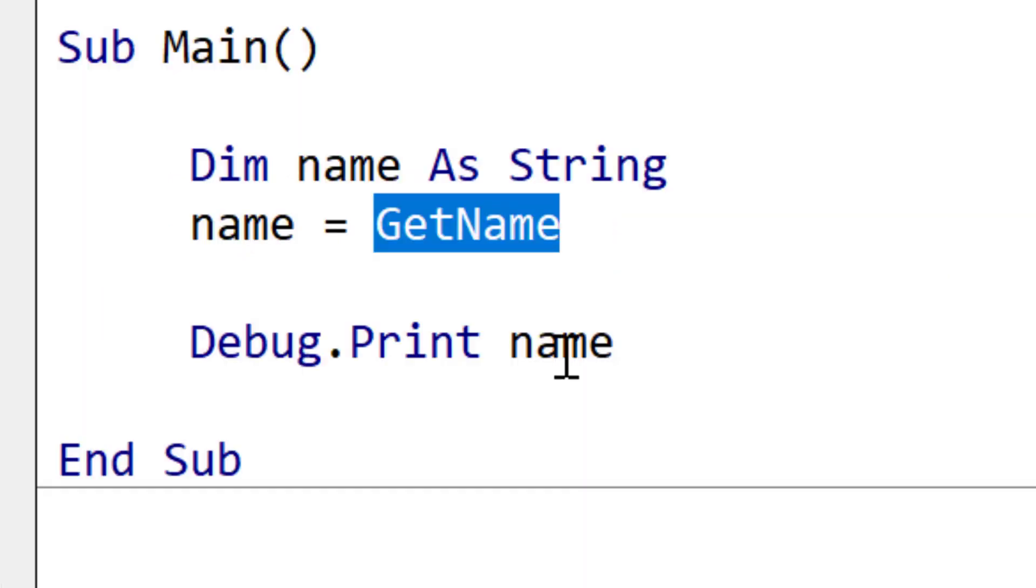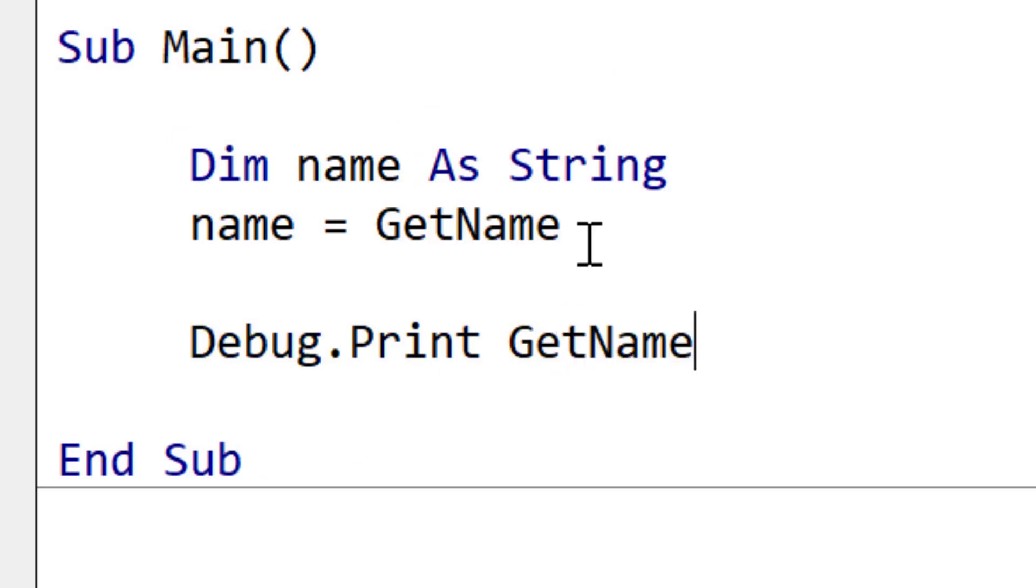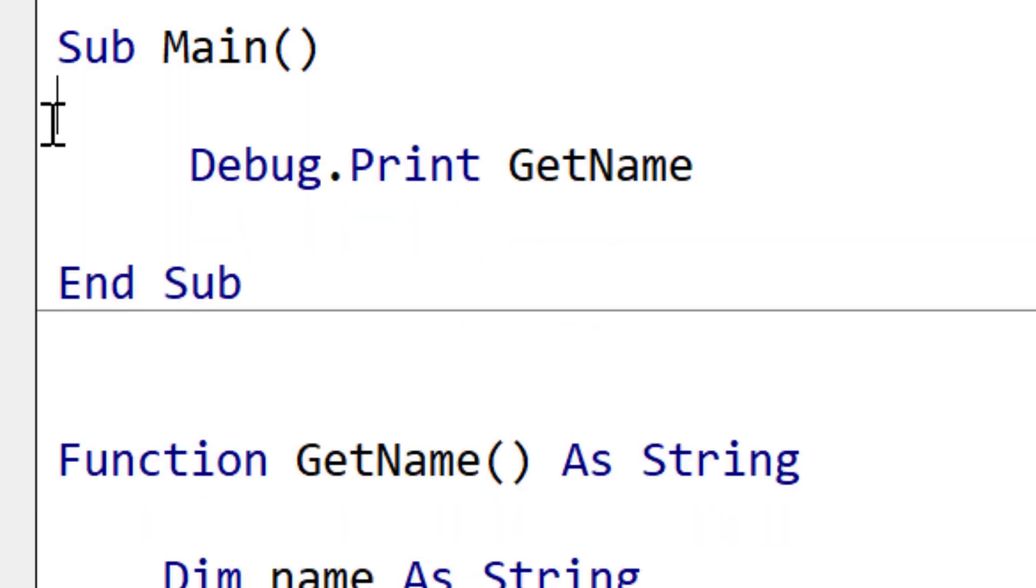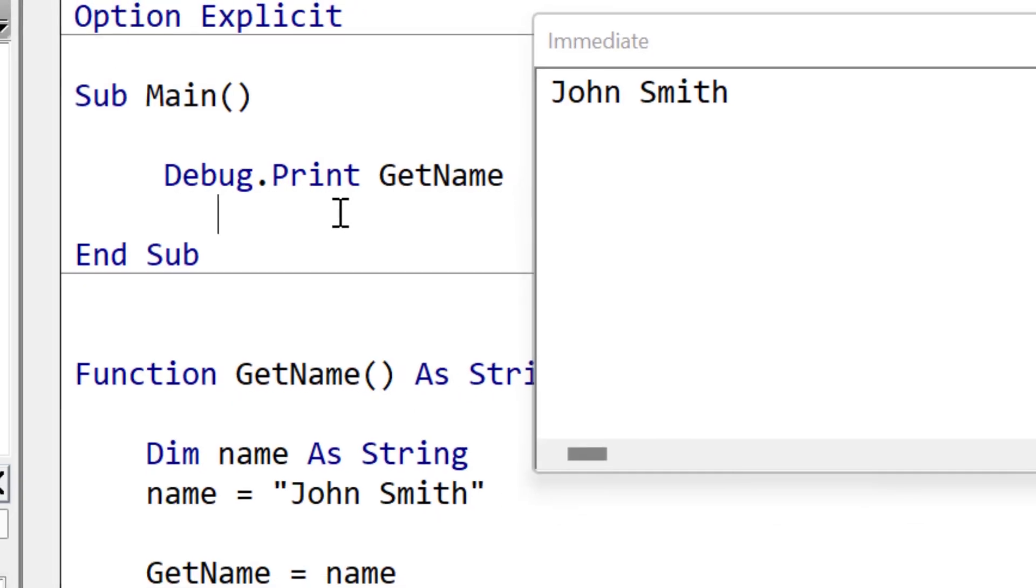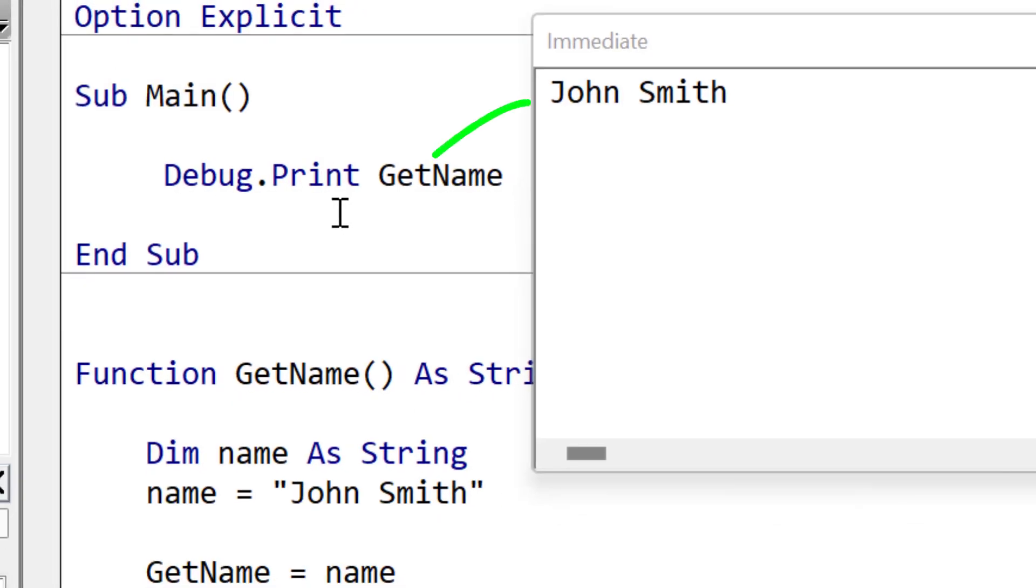We can also get the value back directly. So in this case, we're going to use it in a debug print statement. When we run the code, you can see that it wrote the return value directly to the immediate window.